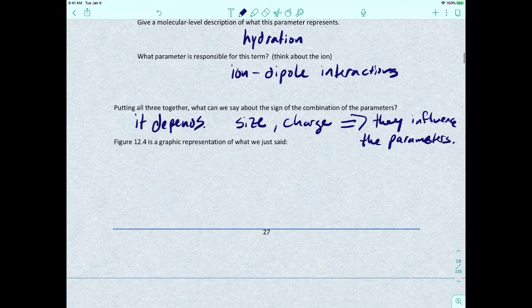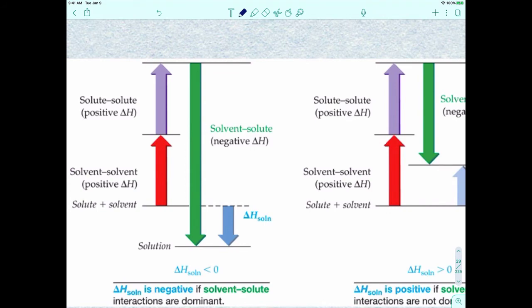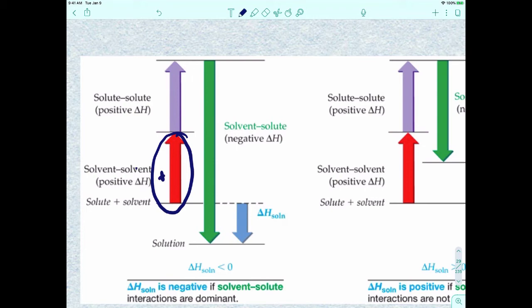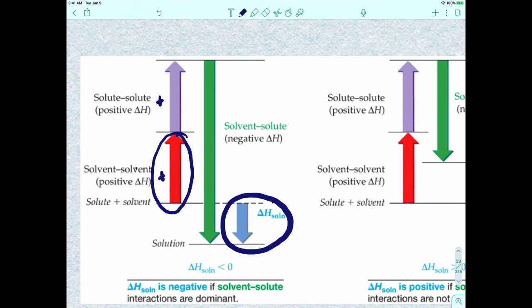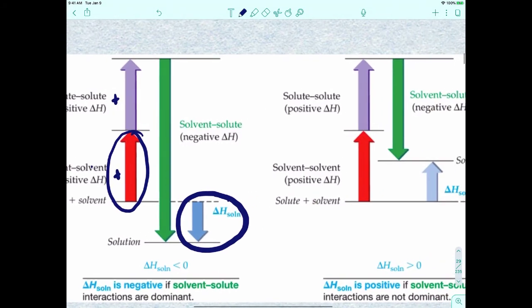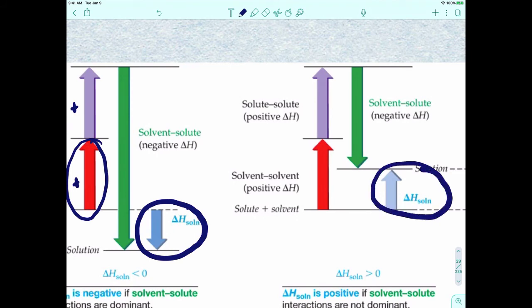This figure is a graphic representation of what we just looked at. The solvent-solvent interactions are positive — endothermic. The solute-solute interactions are also positive. But when the solute and solvent come together, that should release energy. The change in enthalpy for the solution should be negative if the solute-solvent interactions are the most dominant. If instead the solute-solvent interactions are not as dominant as the solute-solute and solvent-solvent, you'll get a positive, endothermic enthalpy.